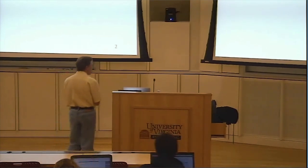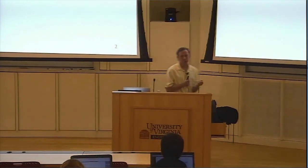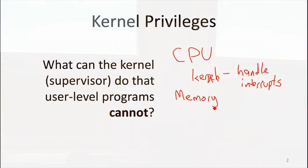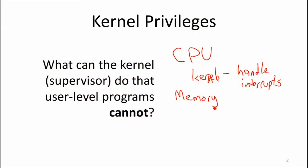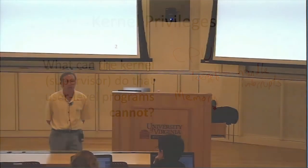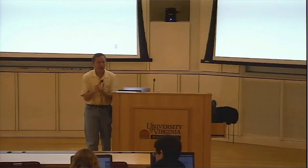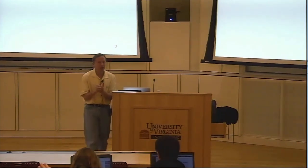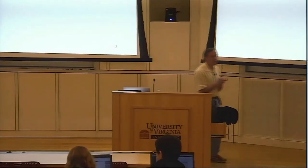The other thing the process allows is memory sharing — each program runs thinking it has its own memory, and it doesn't interfere with the memory of other programs. So if we're going to enable memory sharing, what does that mean about what the kernel can do that regular programs can't? You can write user-level programs that allocate memory — you've all done malloc in C, or created objects in Java. What's different about how regular programs allocate memory versus how the kernel does?